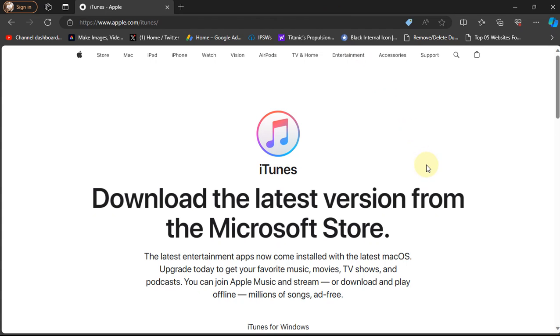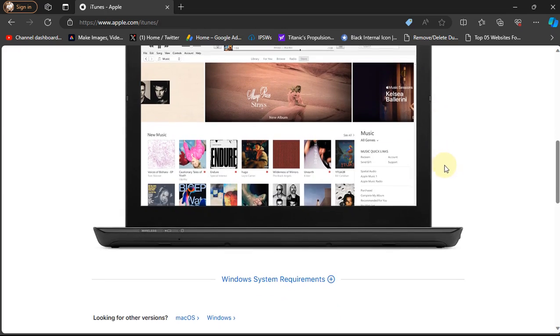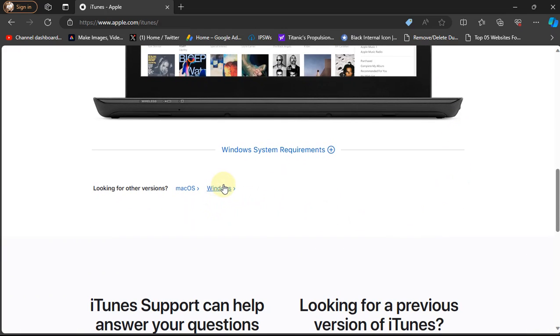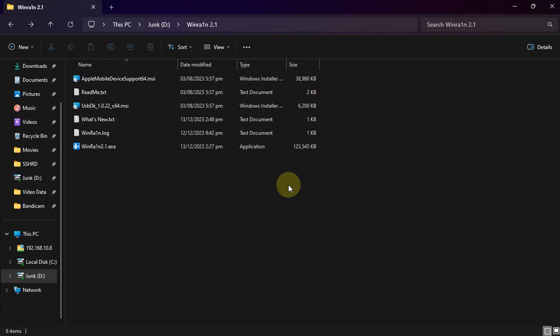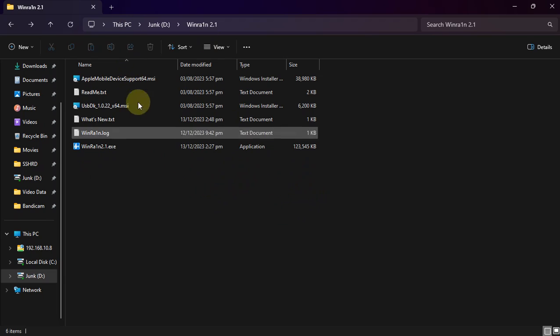To make WinRa1n work with your device you must install iTunes. You can install iTunes officially from Apple — scroll down and get it for your Windows machine and install it. Next you need WinRa1n 2.1, so make sure that it is WinRa1n 2.1, because if you use WinRa1n 2.0 or lower it will not work with the jailbreaking of iOS 17 or iPadOS 17. You will get the link in the description or in the pinned comment.